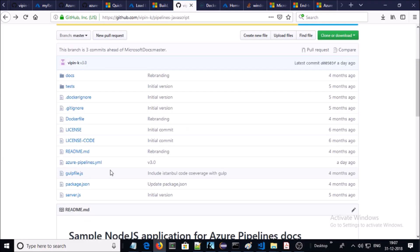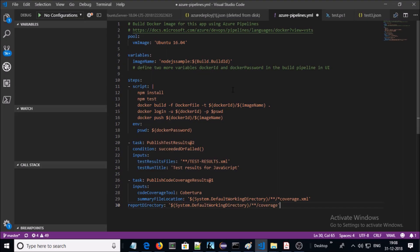The third requirement is an Azure Pipeline to compile the application code and push the application container to Docker Hub. Let me open the azure-pipeline.yml file in Visual Studio. This is the azure-pipeline.yml file and I have already discussed this file in a previous video.